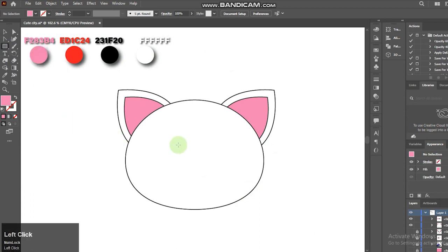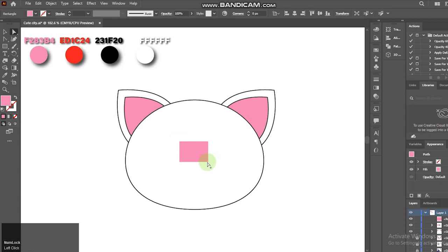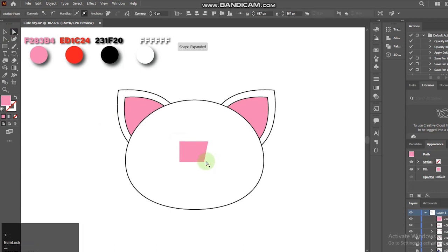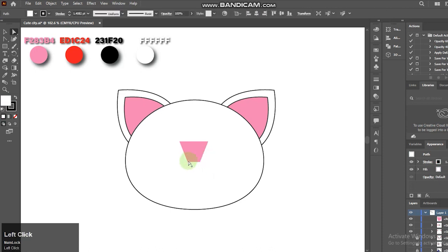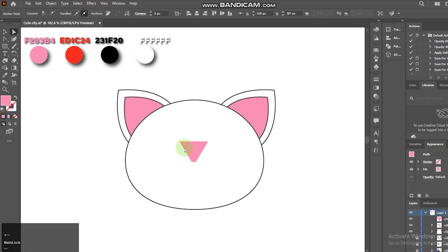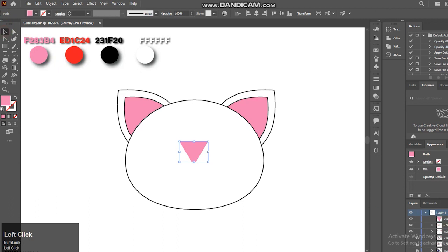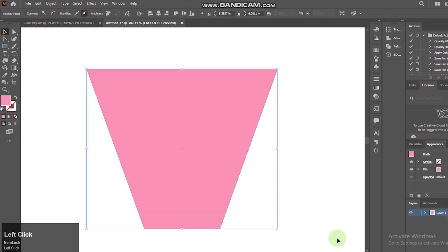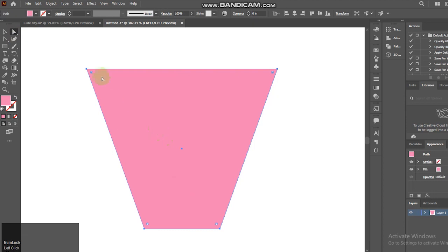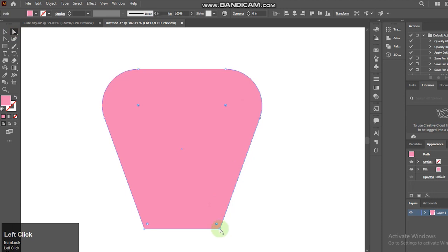Next we will create the nose using the rectangle tool. Select the direct selection tool and adjust the anchor points. Select the anchor point and adjust slightly, rounding its corner.